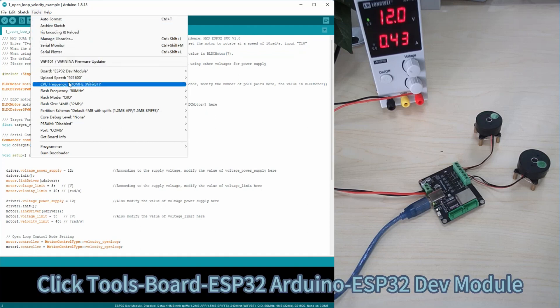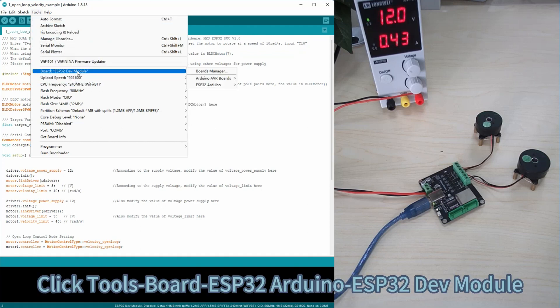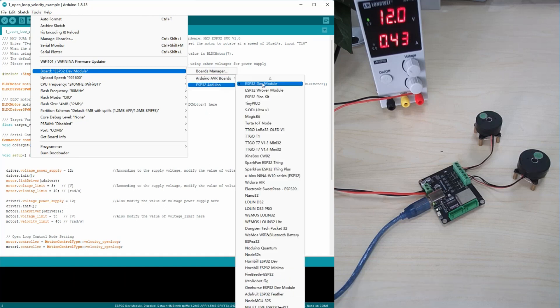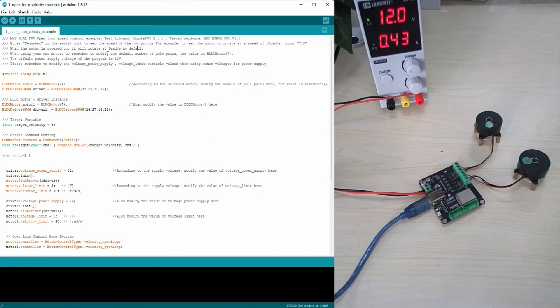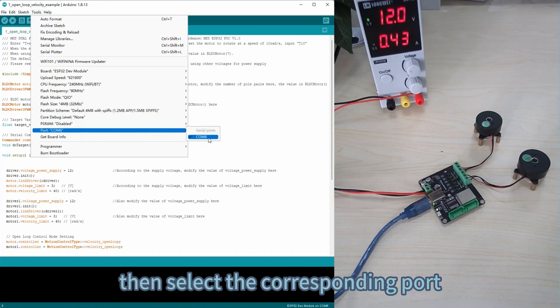Click Tools, Board, ESP32 Arduino, ESP32 dev module. Click Tools, Port, then select the corresponding port.